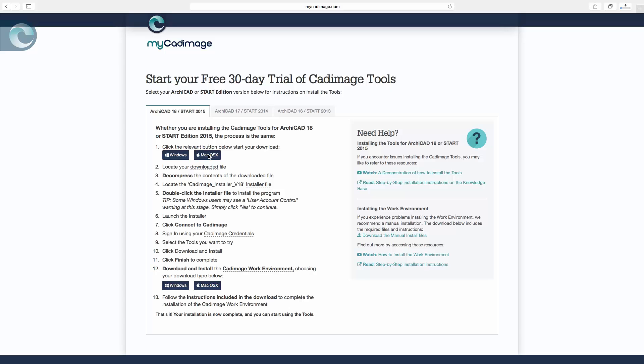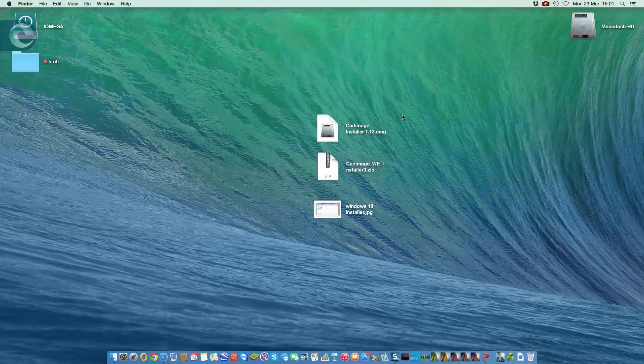We can then read through the rest of the details of everything I've got to do, but what I'll do is skip down to the bottom here and start the download going for the work environment, because there's two parts to the process here. All I have to do now is wait for the downloads to finish and then we can carry on.